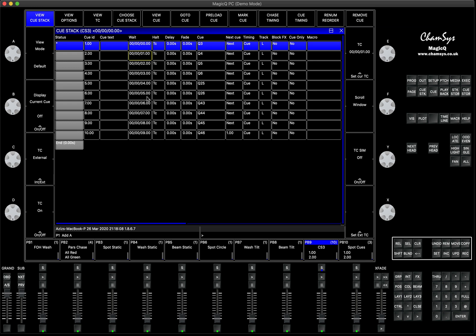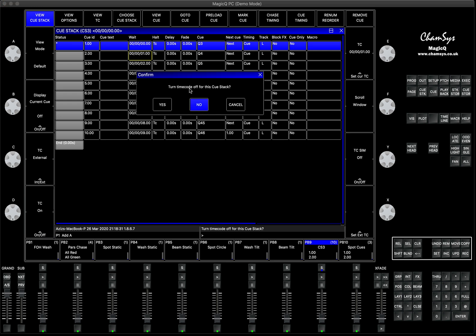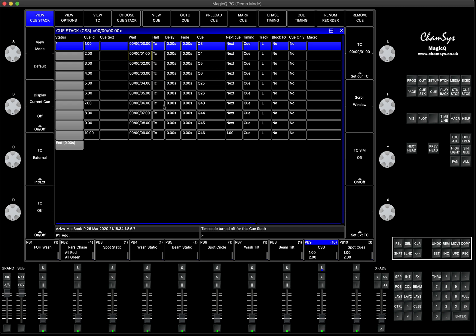When your cue stack is done and you want to run it with the go button to check how the cues look — instead of waiting for timecode from an external source — you can temporarily disable the timecode by pressing encoder D here. Click here and say 'turn timecode off for this cue stack', press yes. Now even if timecode is coming into your MagicQ console, the cue stack will completely ignore it. I hope that was useful — thank you very much for your time, have a lovely evening, bye bye!